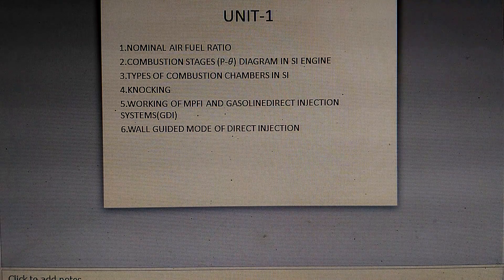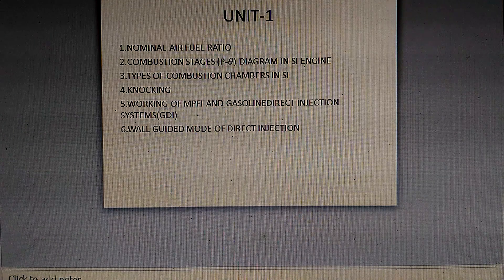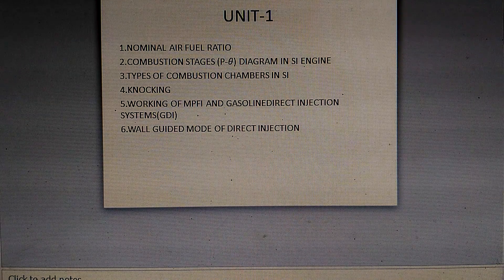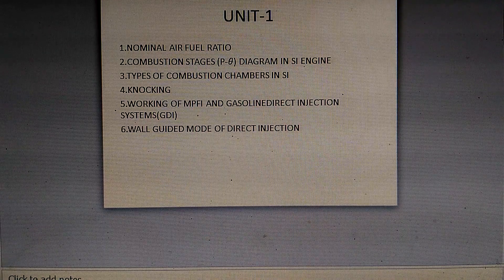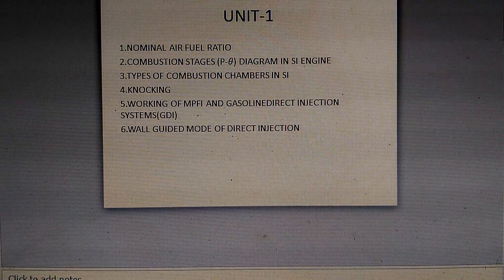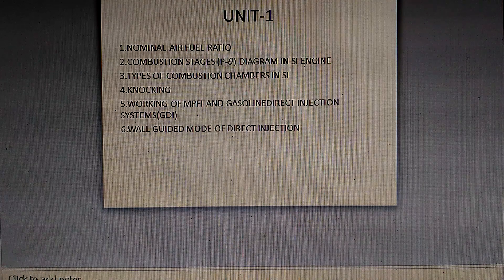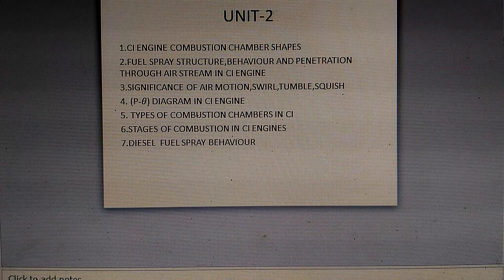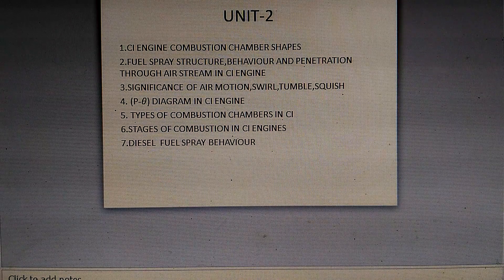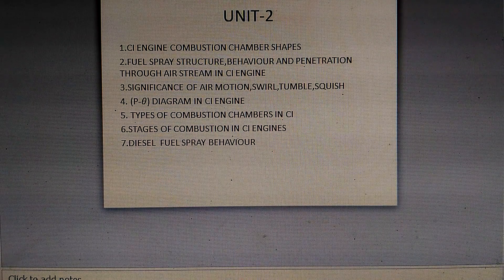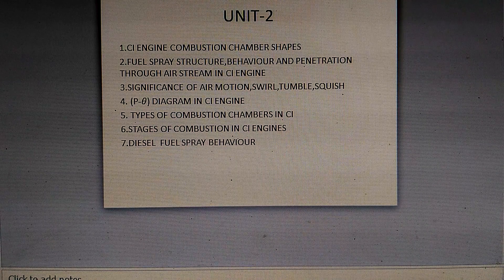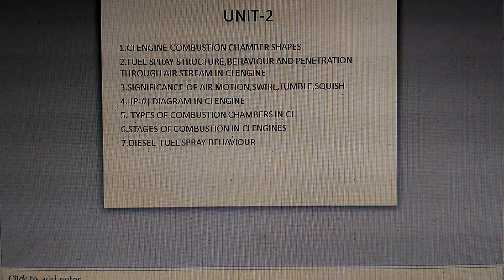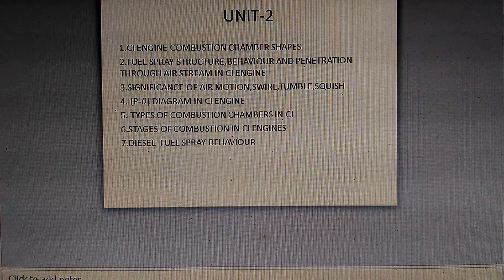Also important is the wall-guided mode of direct injection and the combustion chamber design in SI engines.